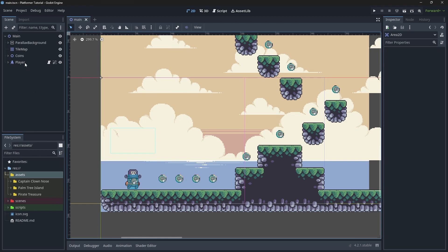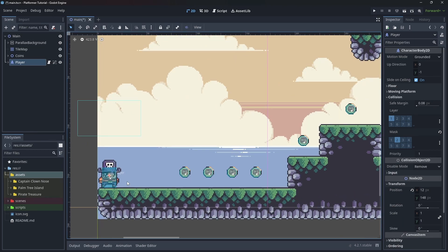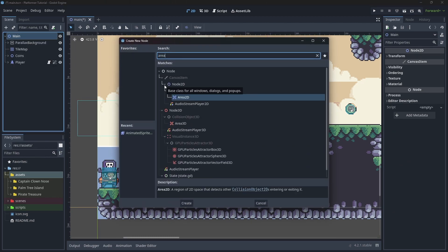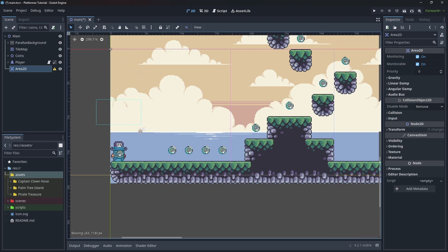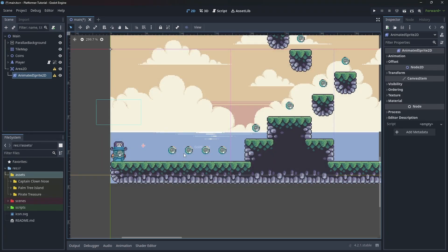First, let's move the player back a little bit so we can make space to put the sword on the ground. Let's add an Area2D node, bring it down, and let's add an AnimatedSprite for the Area2D.